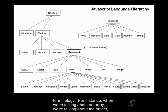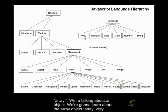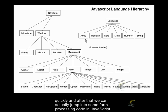So for instance, when we're talking about an array, we're talking about the object array. We're talking about an object. So we're going to learn about the array object today very quickly, and after that I think we can actually jump into some form processing code in JavaScript.